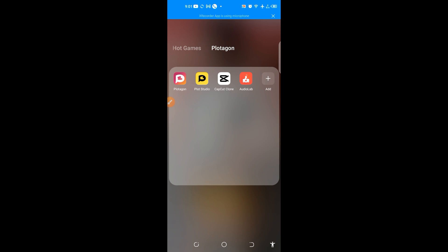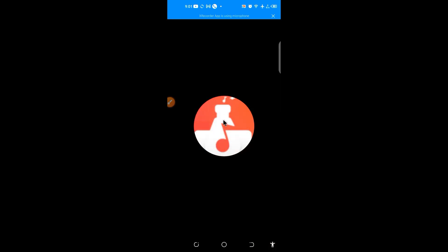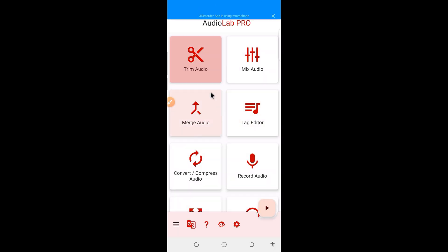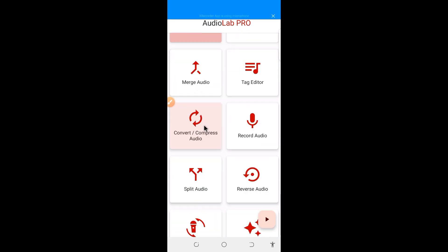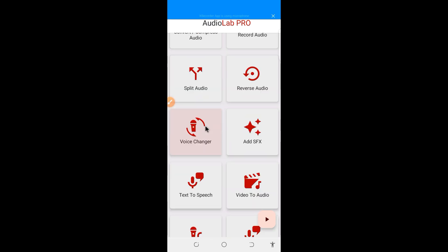So click on Audio Lab. So on the Audio Lab here, I'm sorry, I'm making use of Audio Lab Pro. So for Normal Audio Lab as well, you can download on Play Store as well. You can use this. It is available for Normal version as well. So click on Text to Speech.